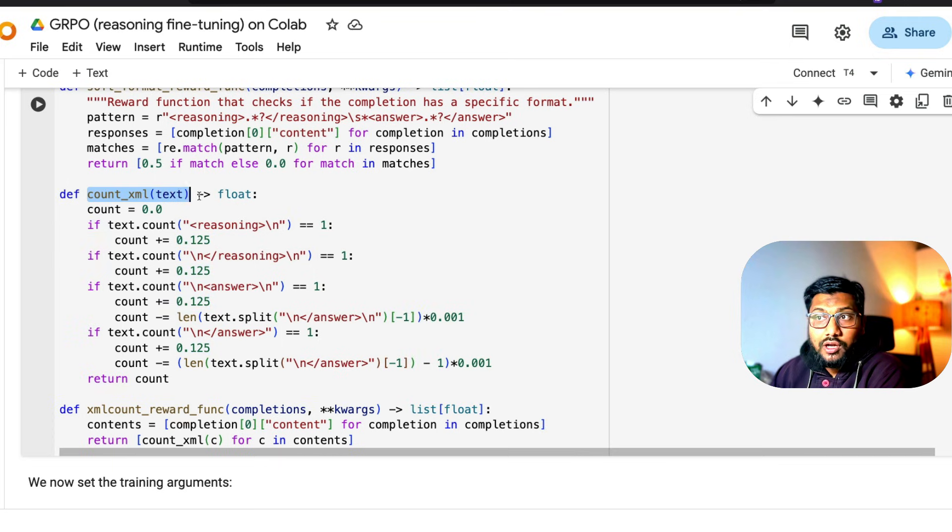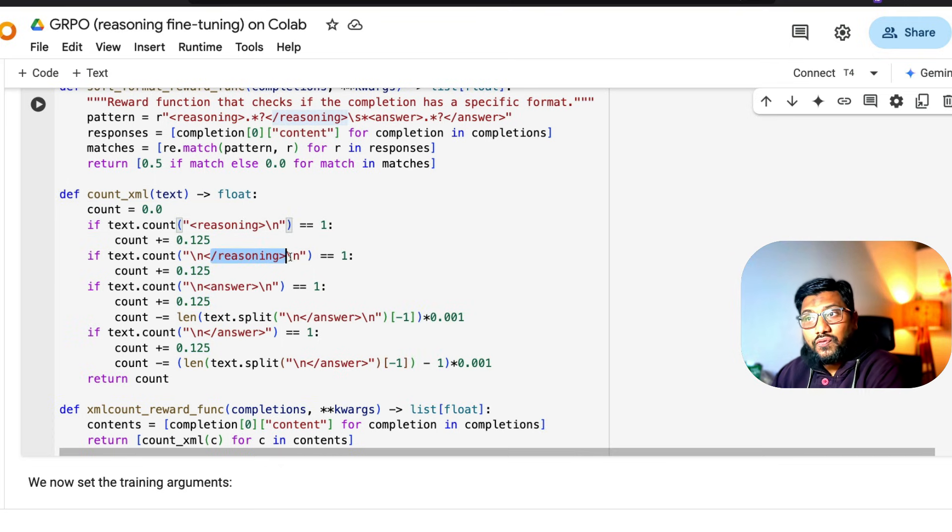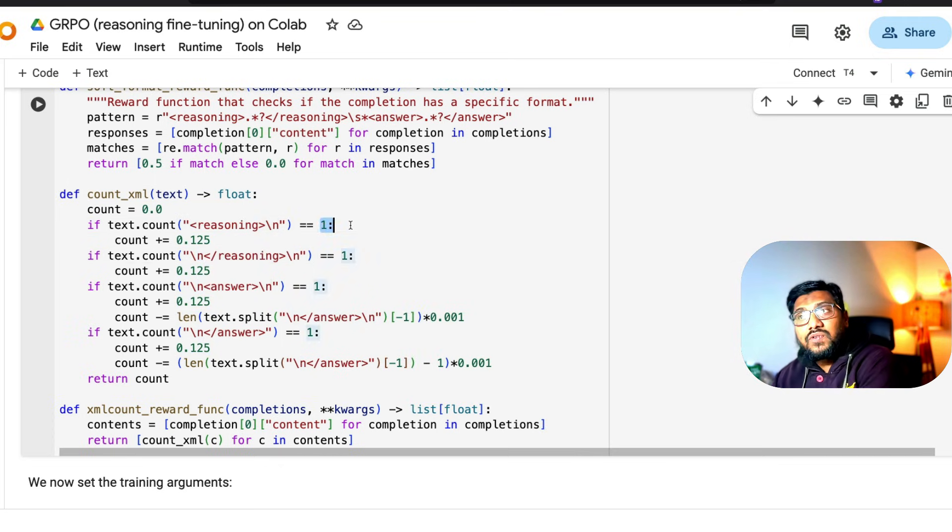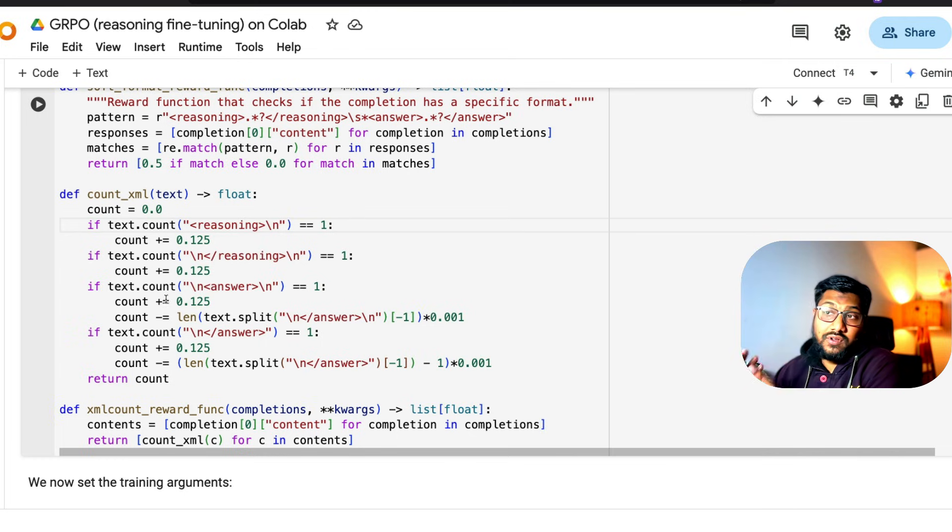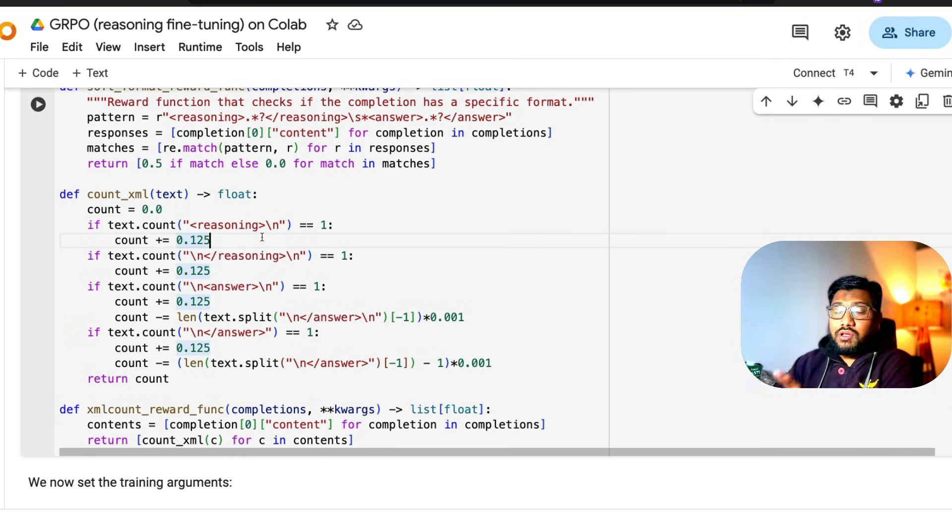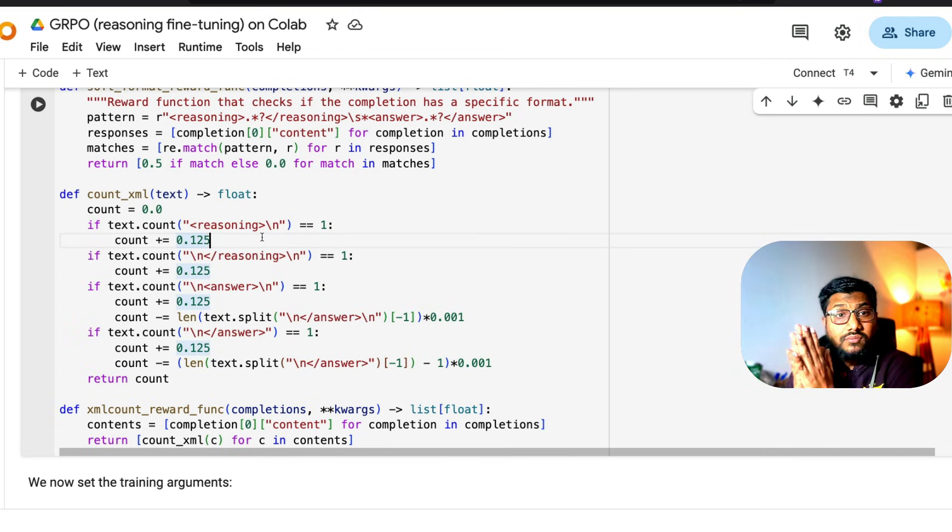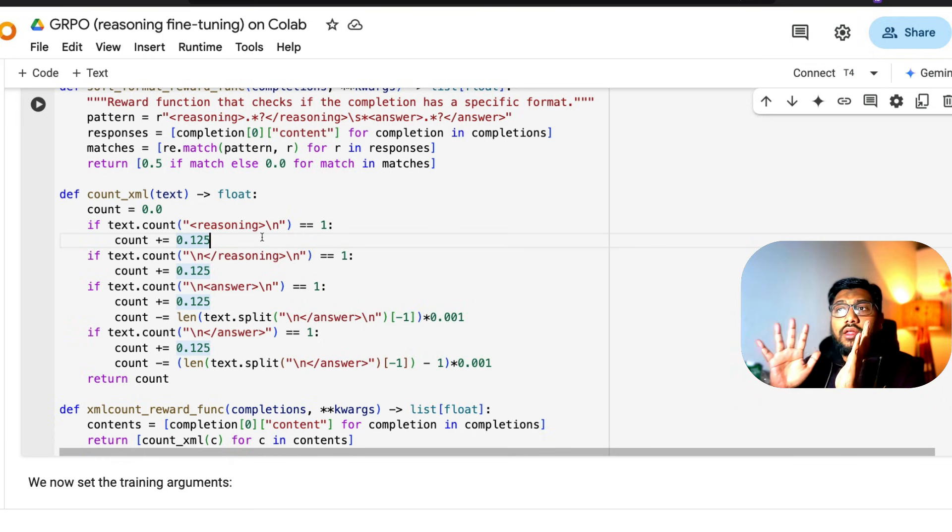These are different kinds of reward functions you can look into the code to understand what we're doing. For example, if you look at count_xml, we're looking for this tag, we're looking for this tag. If this is present, we're giving the score. If this score - if not, you just leave it. These are the reward functions.